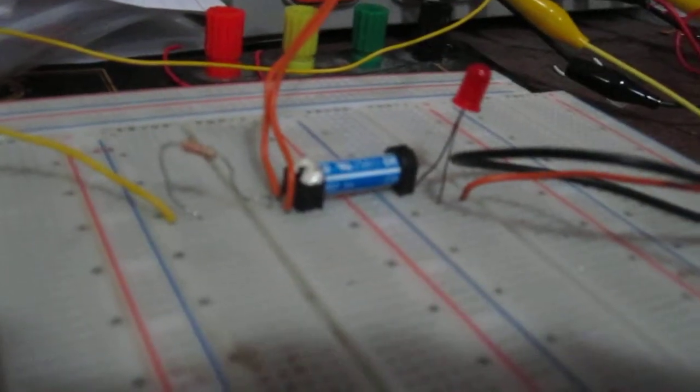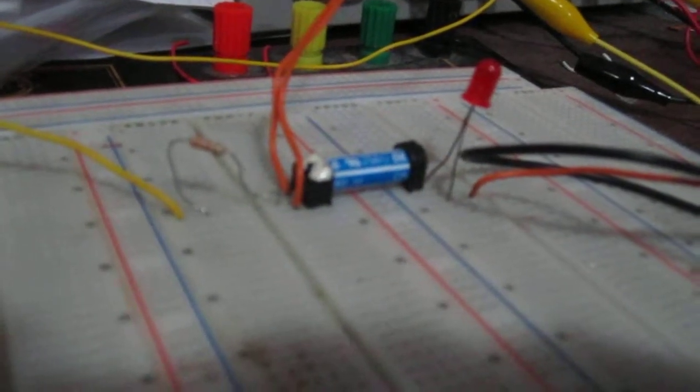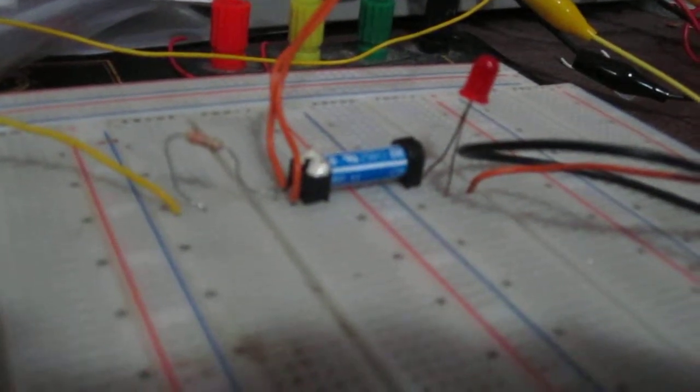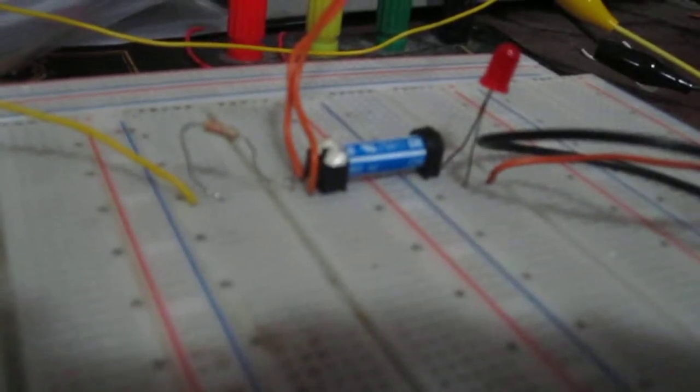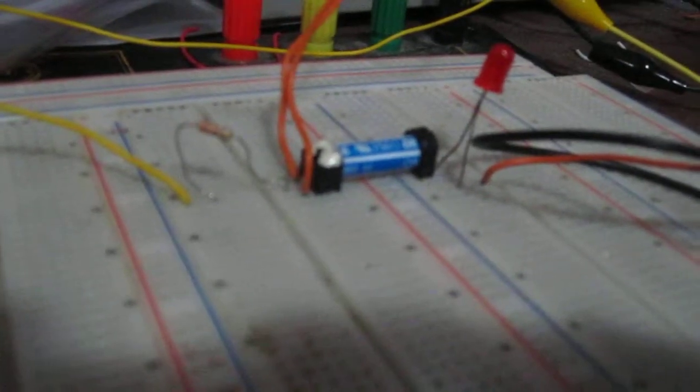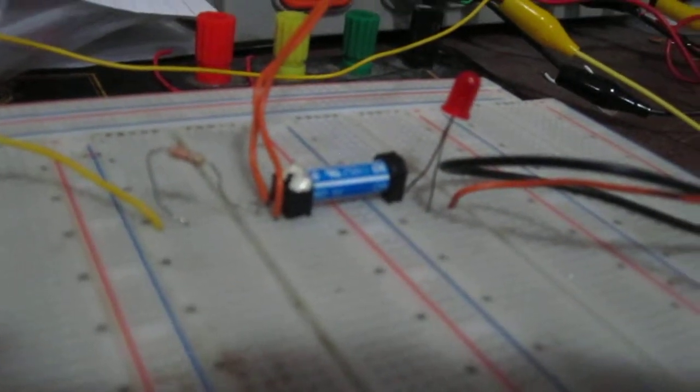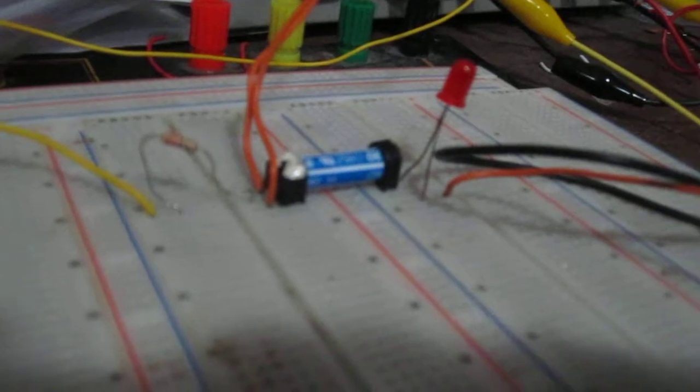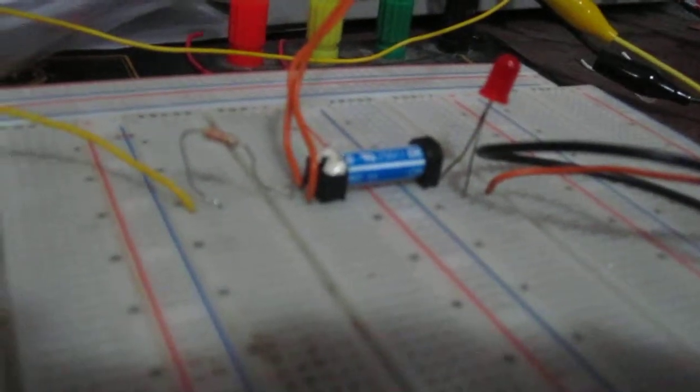Hey guys, this is a single pole single throw reed relay and in this video I'm just going to show how to connect it in a circuit so that it functions as a relay as it should.